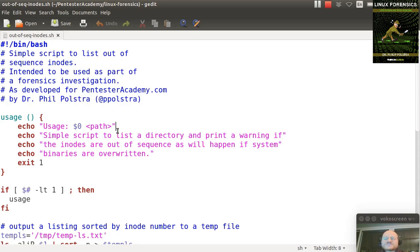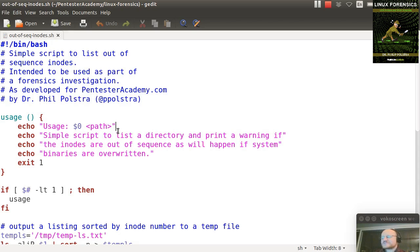So this is just a simple script that you can use to make it a little bit easier than just running the ls command that I showed you earlier. So here's our script. We start out with shebang bin bash.